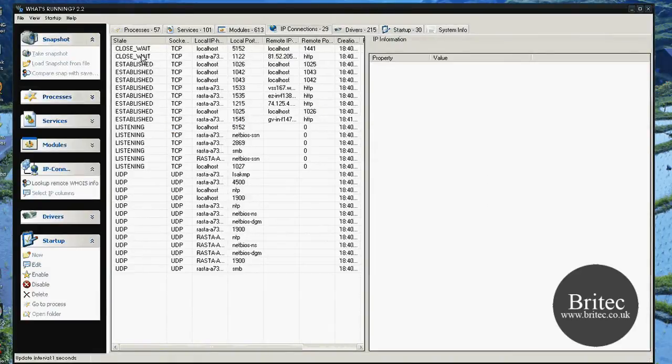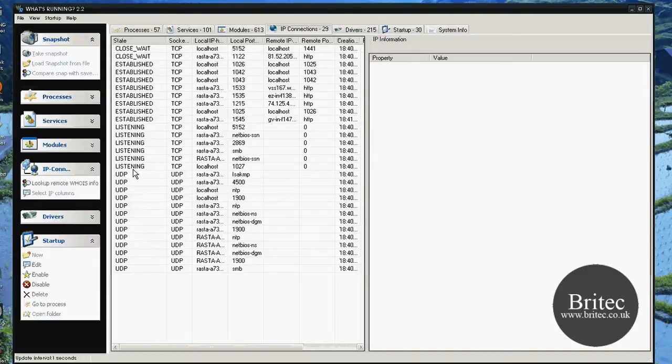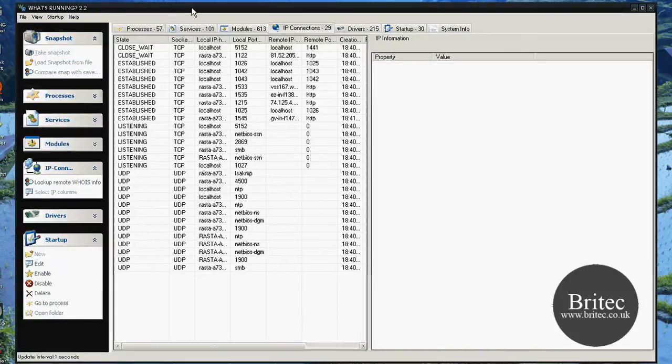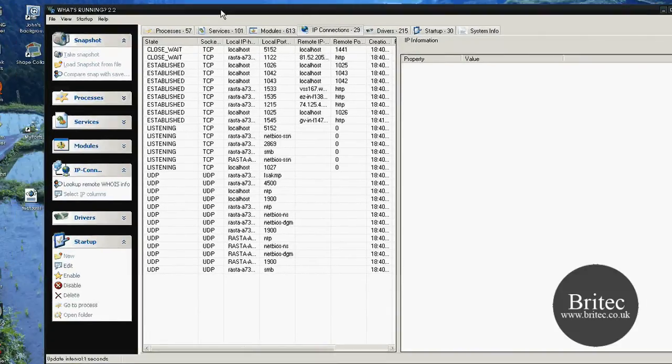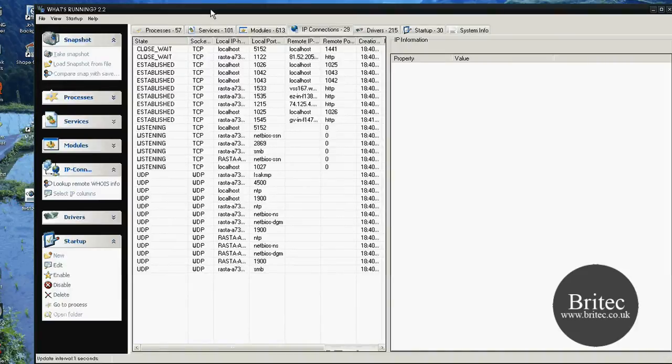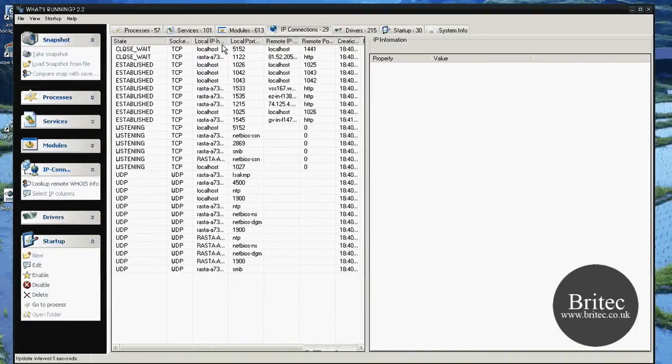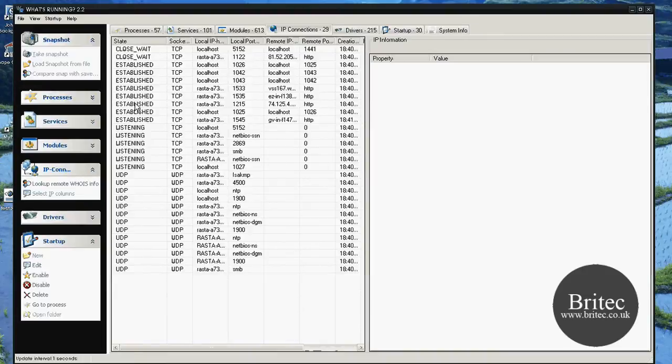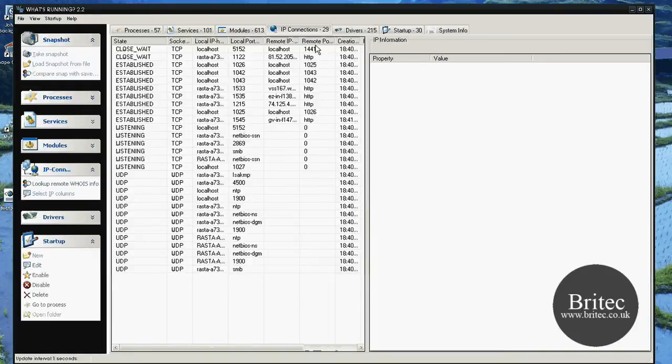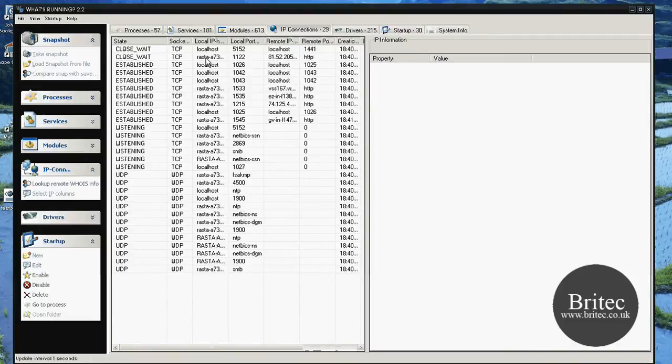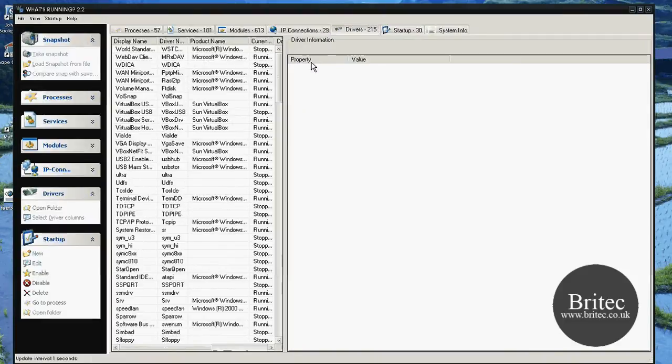IP connections also great. You remember I showed you that program the other day about connections to port. It was called my ports. Well, you can actually do that with this program, so it's all these programs in one basically. Established, as you can see. Now these established connections are the ones that you're interested in, and you want to actually get the remote port and port IP and so on. So anyway, let's move on to the next one.